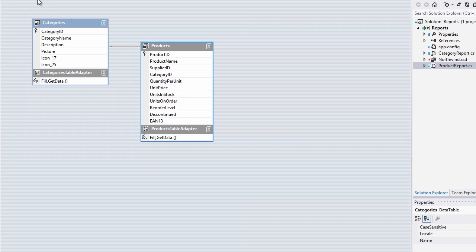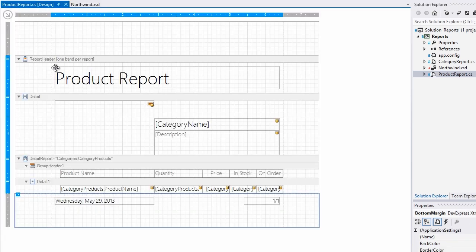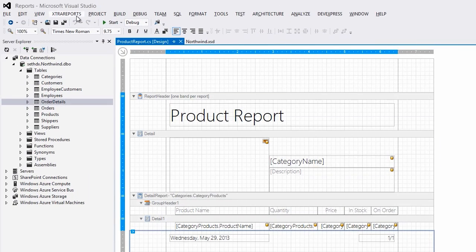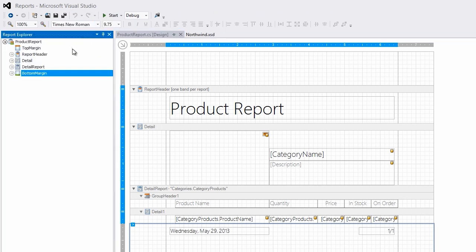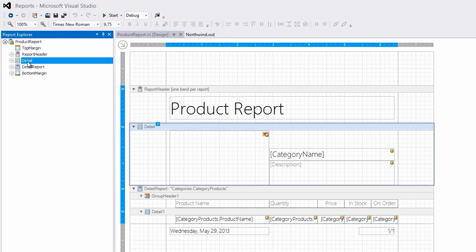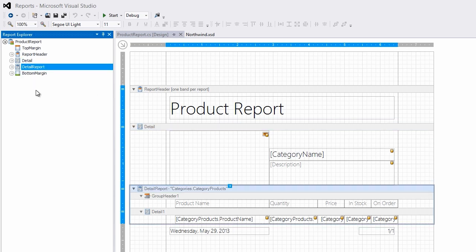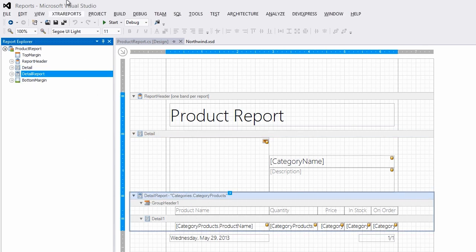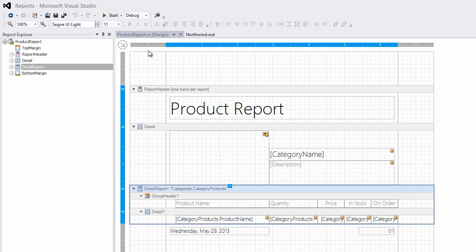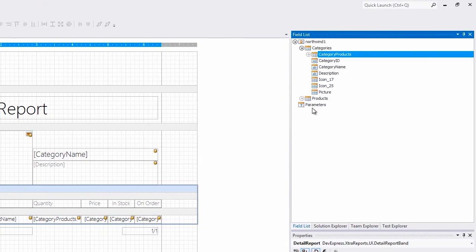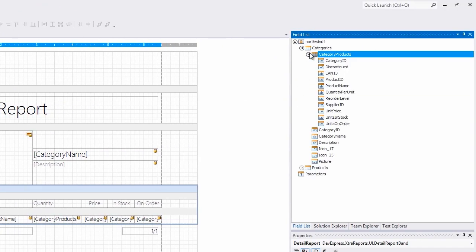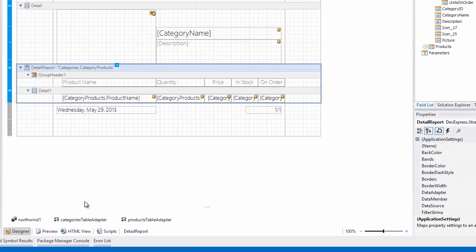You can see how that's set up here. If I go to the report explorer you'll see in the detail section each of the categories, and then in the detail report I have each of the products. You can also see that via the field list.